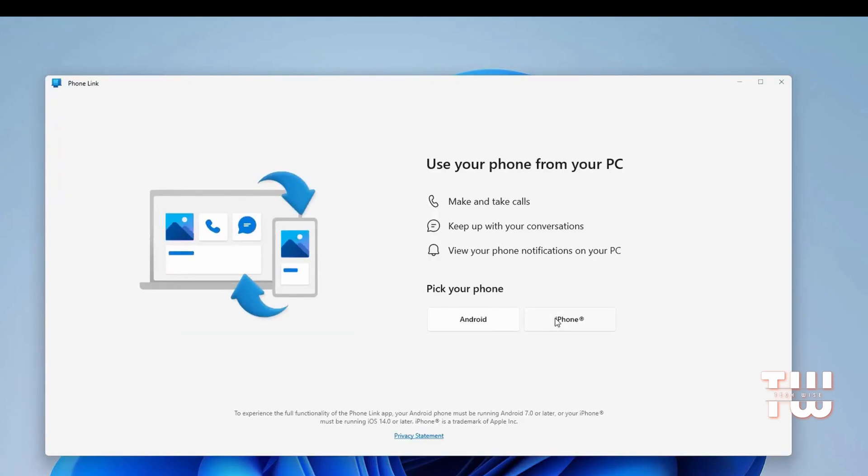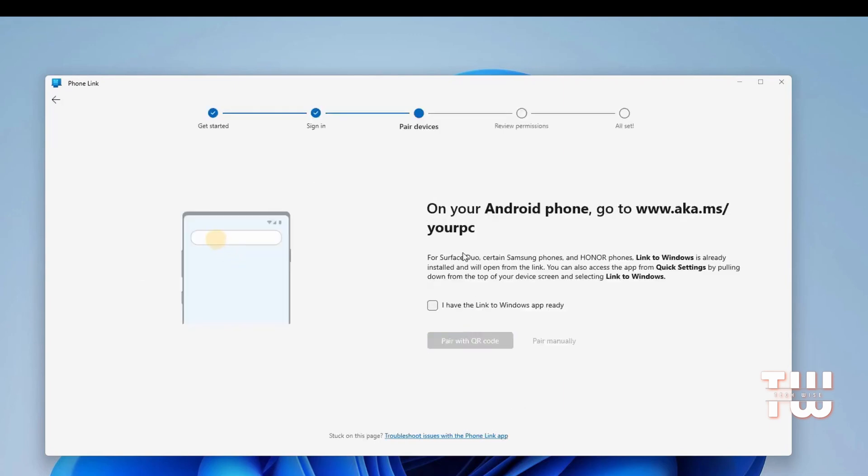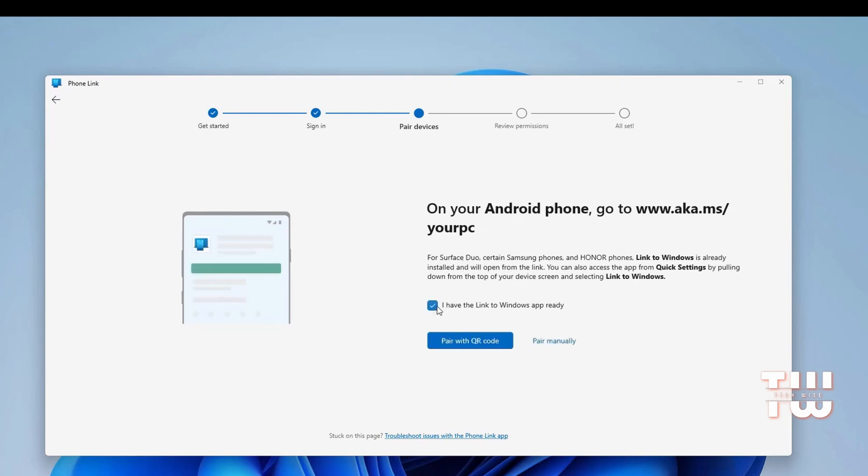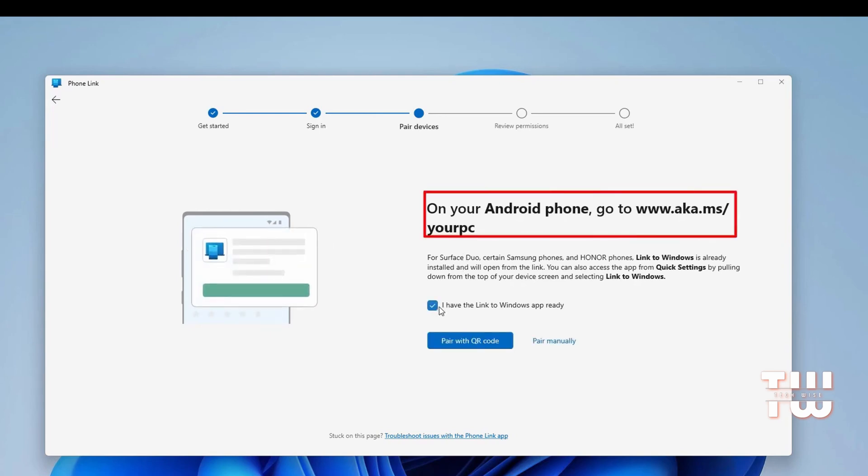Select whether you have an Android phone or an iPhone. Since I'm an Android user and I have an Android phone, I'll show you how to do it on Android. You can visit this link on your Android smartphone, but there is a better alternative.